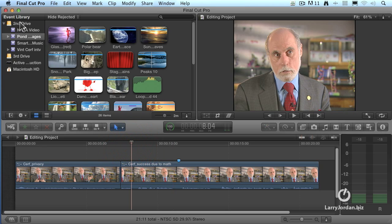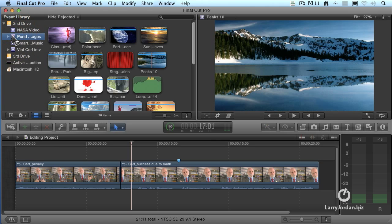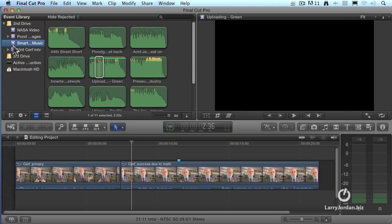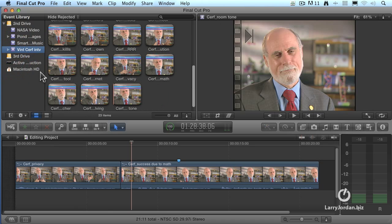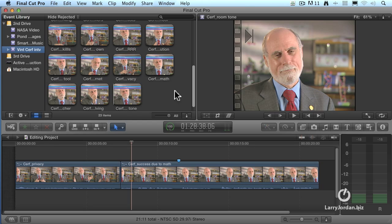On my second drive I have four projects: video shots which I got from NASA, images from Pond 5, Smart Sound music, and Dr. Cerf's interview. I had a chance to interview Dr. Cerf in 2004, and he very graciously allows me to use his video in my training. Finding good interview footage that's licensable is really tough, and I remain grateful to him and to Alcatel-Lucent for allowing me to use this.